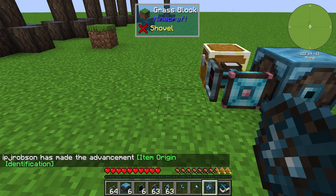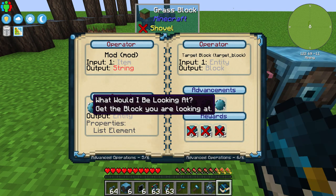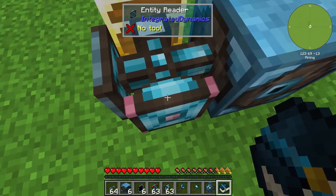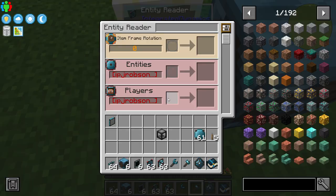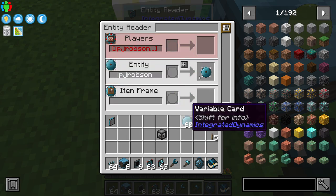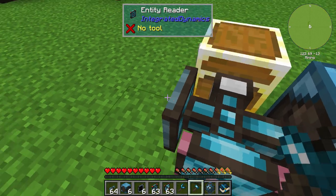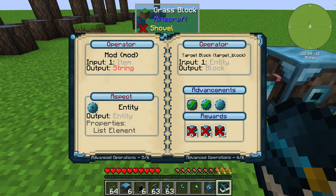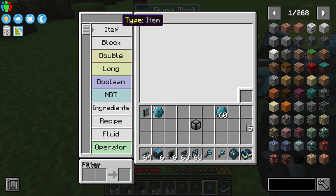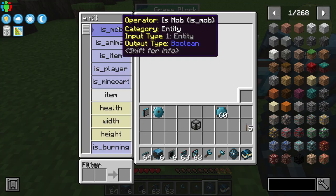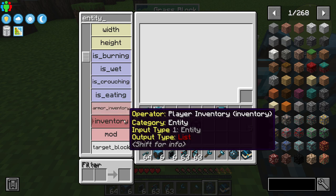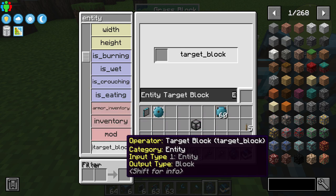Let's move on to the next one. The last advancement is: they want us to make an entity reader and then retrieve the target of the entity. If I walk up to an entity reader, I can hit it and get what entity it is. That's going to give me the entity, which in this case is me. We're looking for operator input entity output block — searching for entity. We have: is mob, is animal, item, is player. We're looking for the target block of the entity. So we're going to drop the entity in and drop our variable card in.